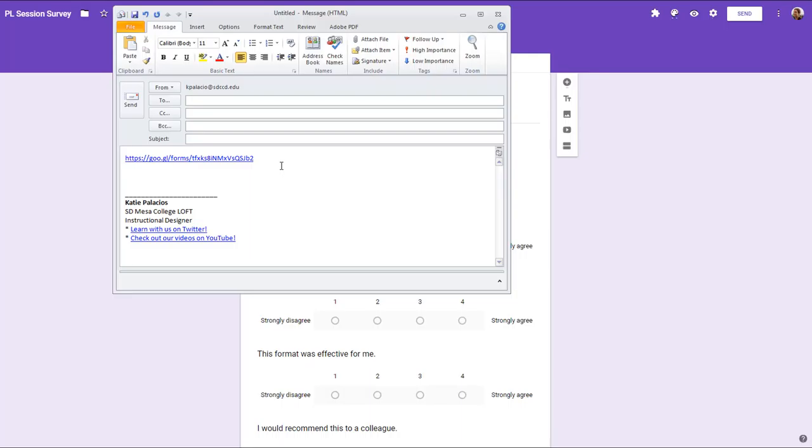So that's how to find the link to your Google Form and share it with your participants. I hope that helps.